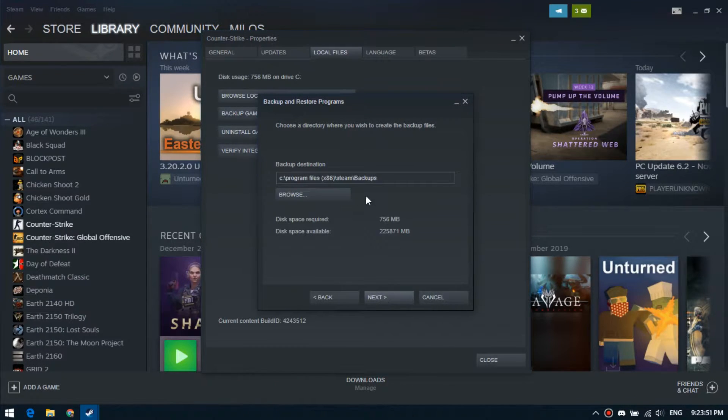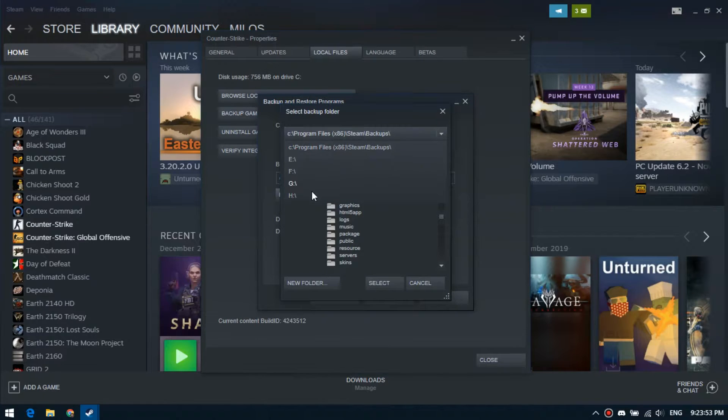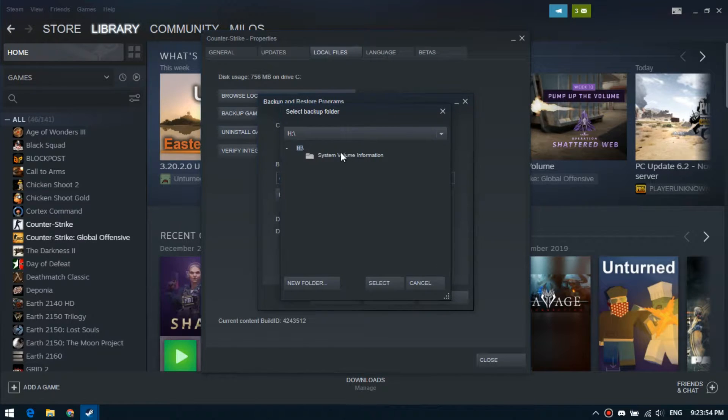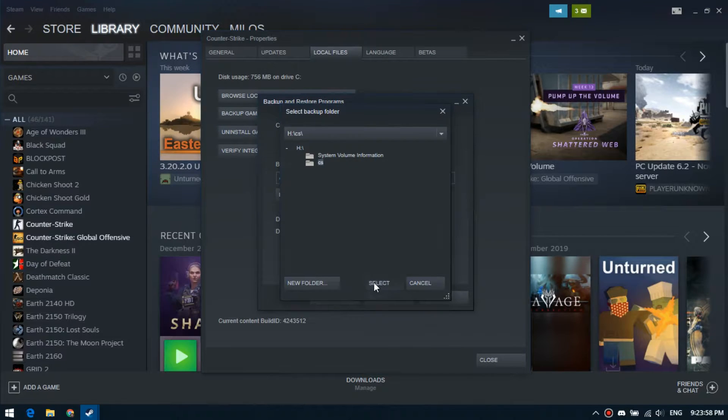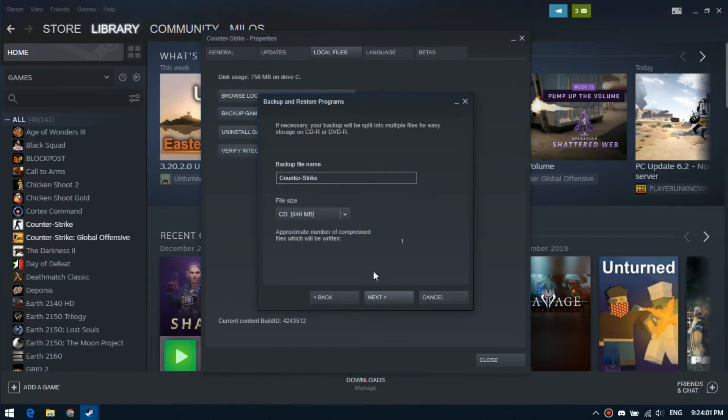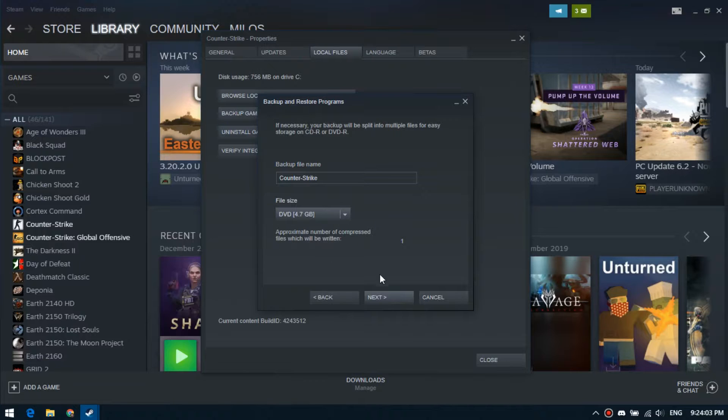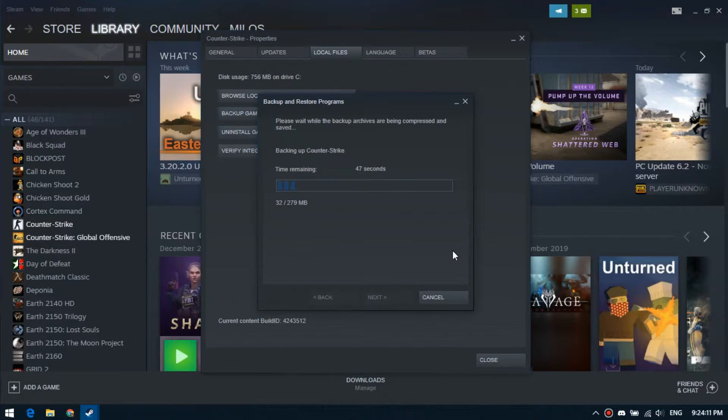Click next. Choose a directory where you wish to create the backup files. I select my USB flash card. Okay, click next. Wait while backup files are being created.